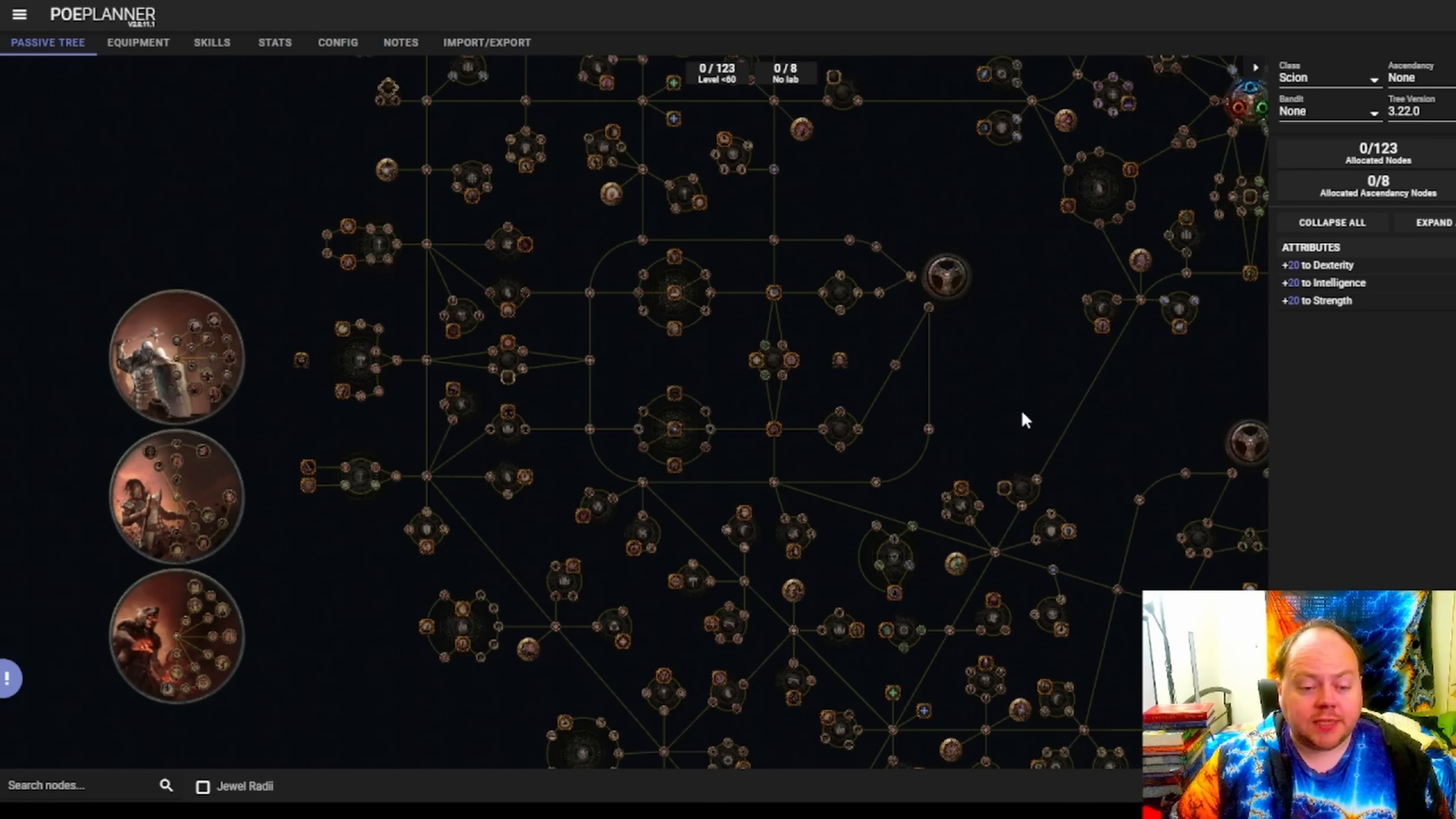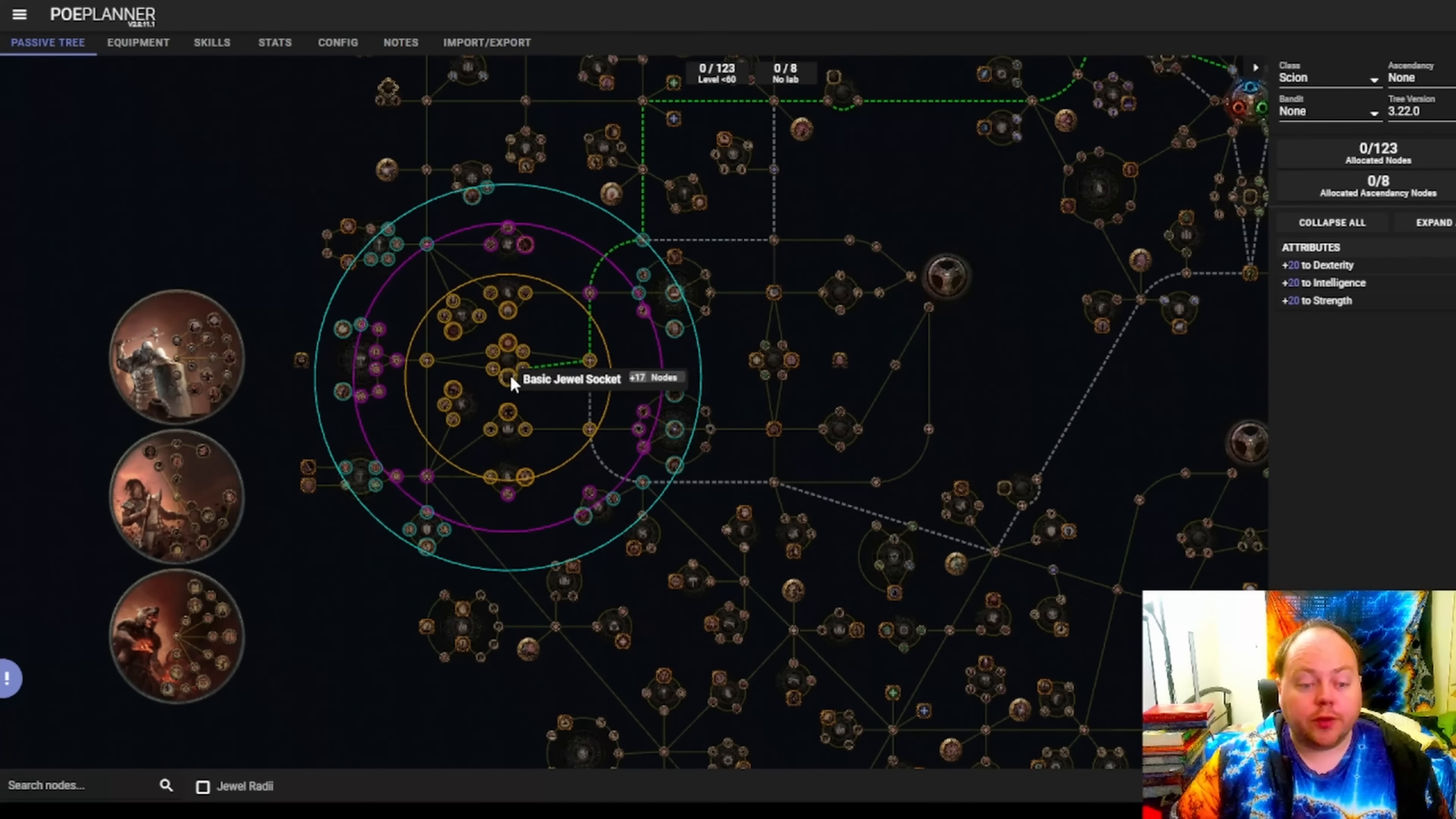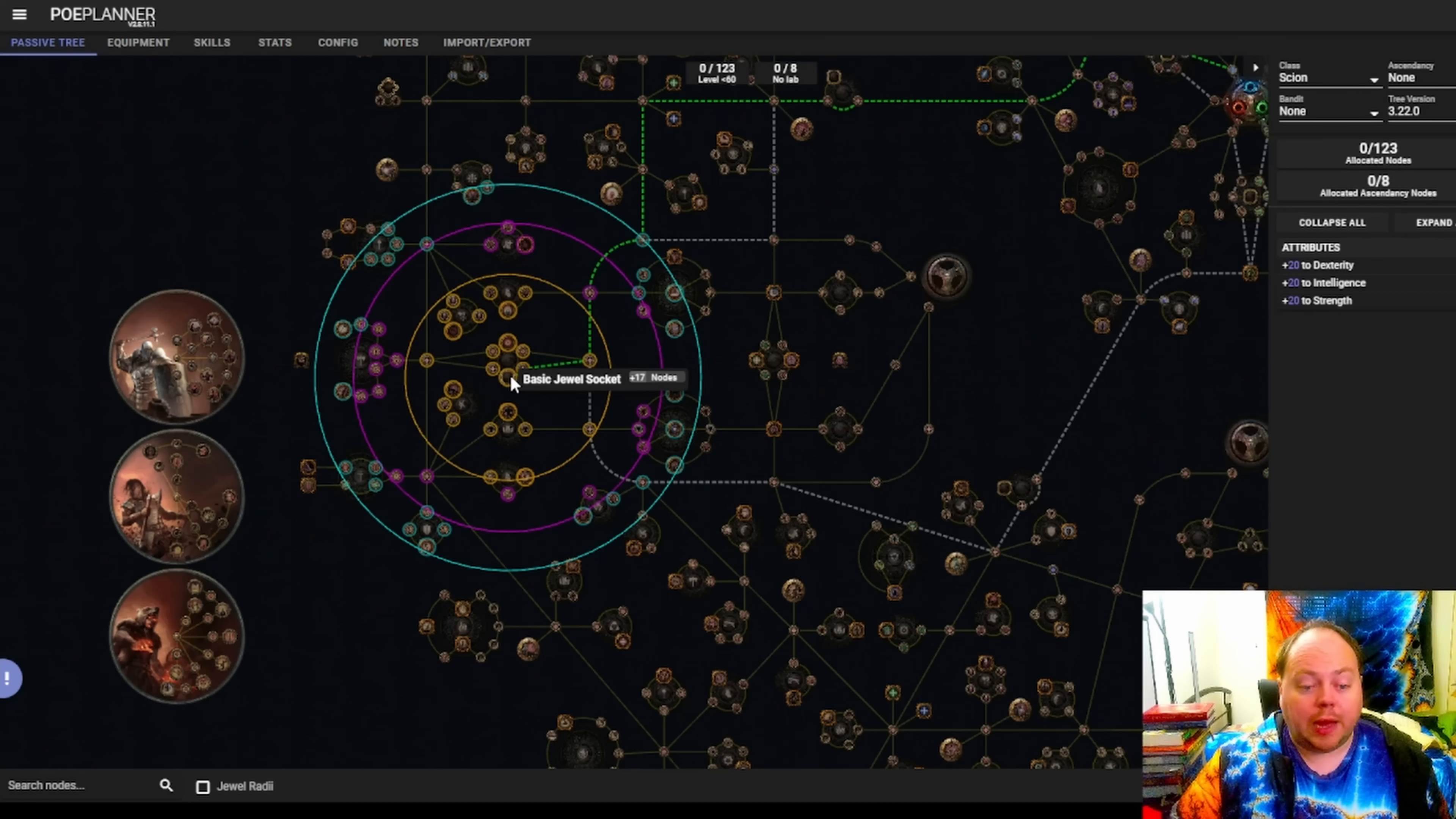One that was particularly of interest to me is the red nightmare in this particular basic jewel socket. It is still going to catch 10 strength nodes. And then those 10 strength nodes can theoretically be transformed into 8% fire resist nodes instead using Tattoo of the Namahu Firewalker.